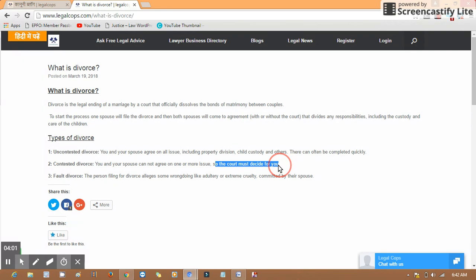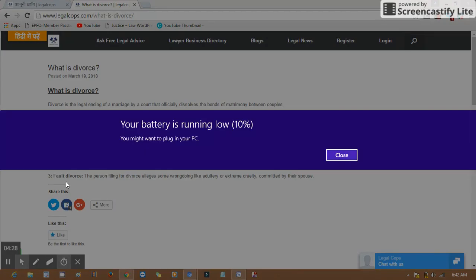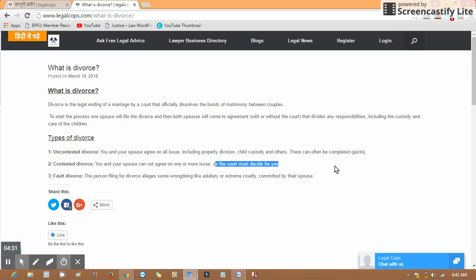The third one is fault divorce. The person filing for divorce alleges some wrongdoing like adultery or extreme cruelty committed by their spouse. Anyone who believes they are not obligated or responsible under the law...